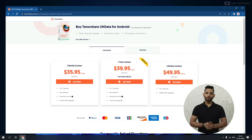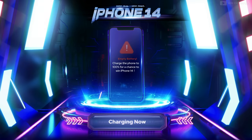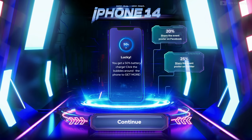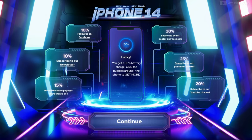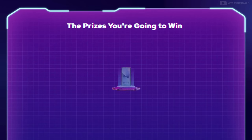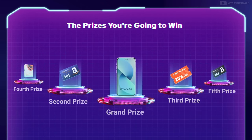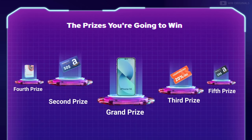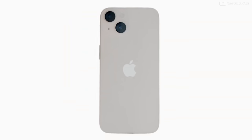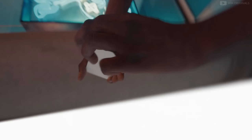Now finally let's talk about the Tenorshare iPhone 14 giveaway. As mentioned at the start of this video, fully charge iPhone 14 by completing these tasks and you stand a chance to win iPhone 14, Amazon gift cards, free licenses from Tenorshare, and much more. So guys, fully charge iPhone 14 and take it away — that's just insane! Follow the links in the description and pinned comment to join the Tenorshare iPhone 14 giveaway now.